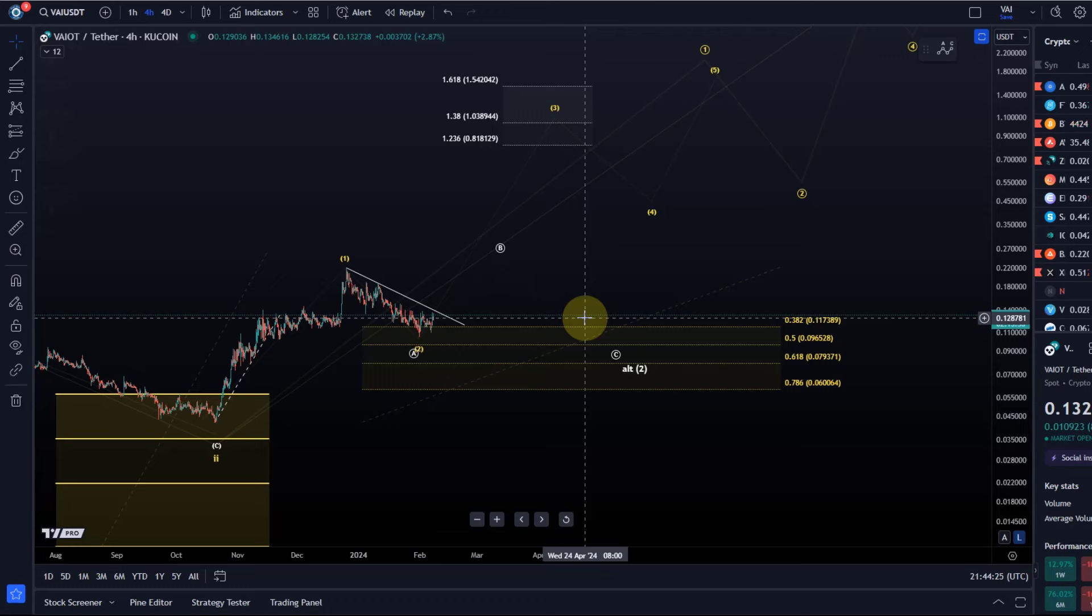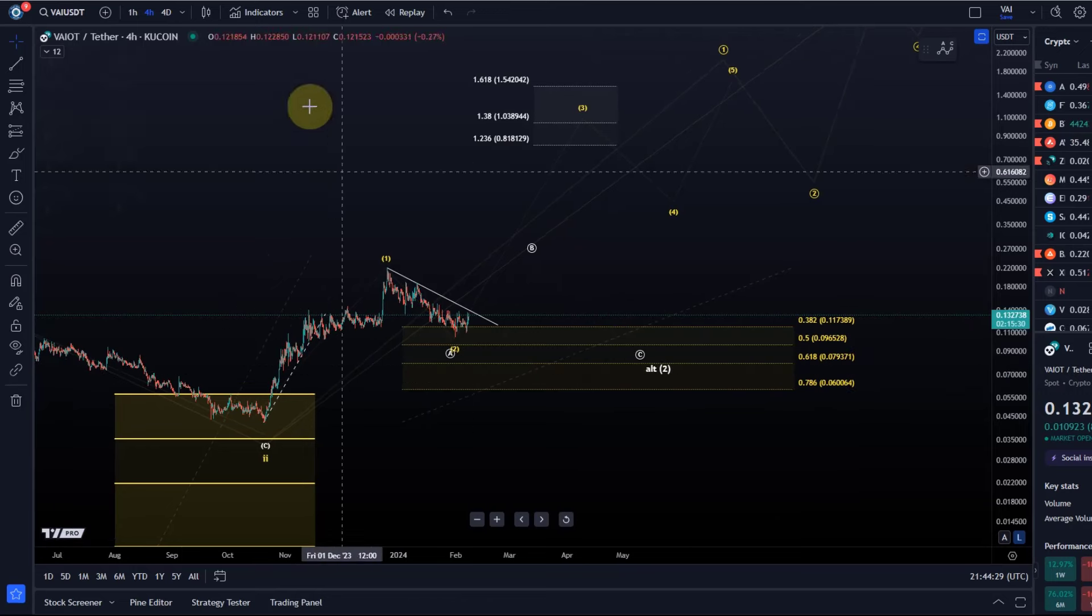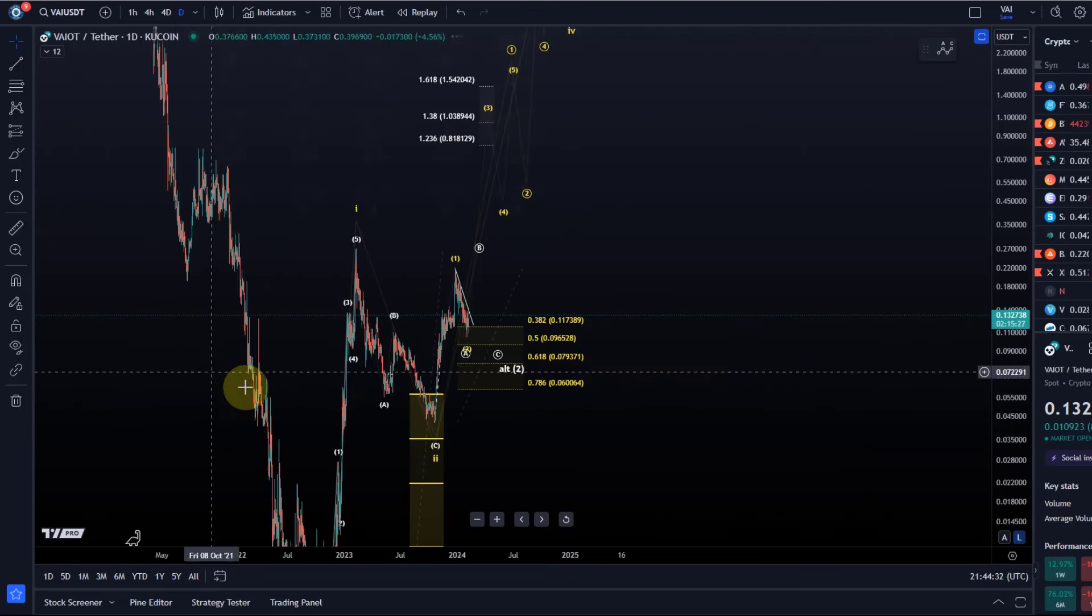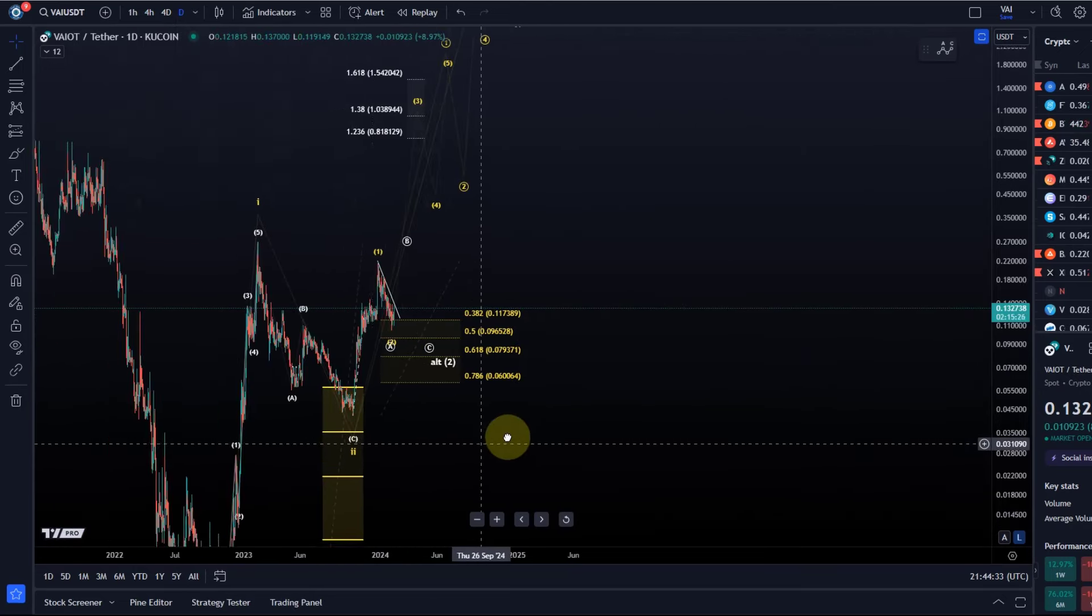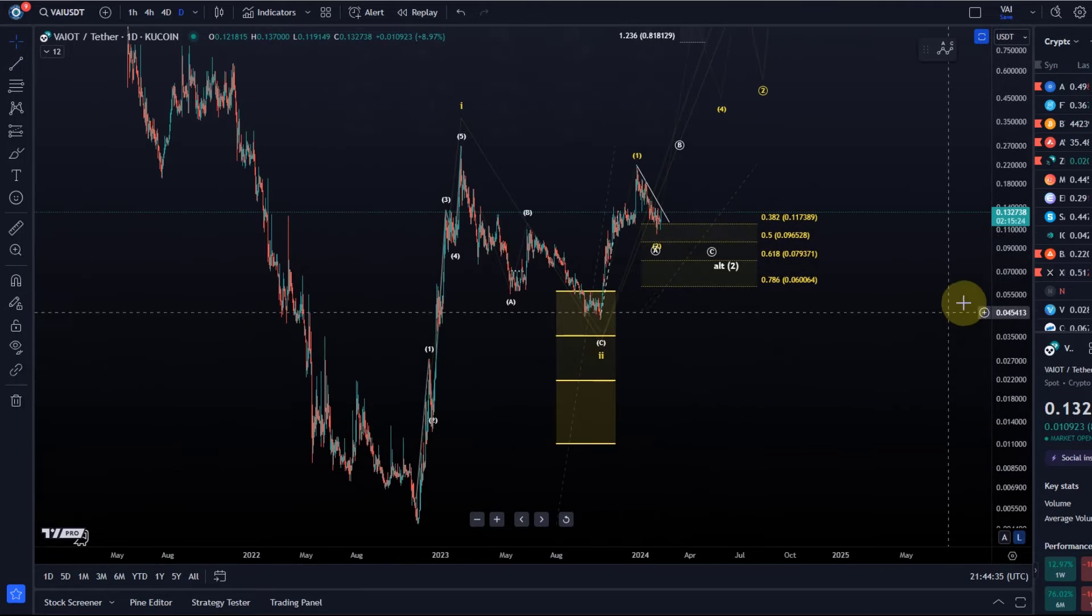For now I can tell you that we have a possible five wave move up and a corrective structure into support. I'm just watching for a potential low to be formed and then for the third wave rally to play out.